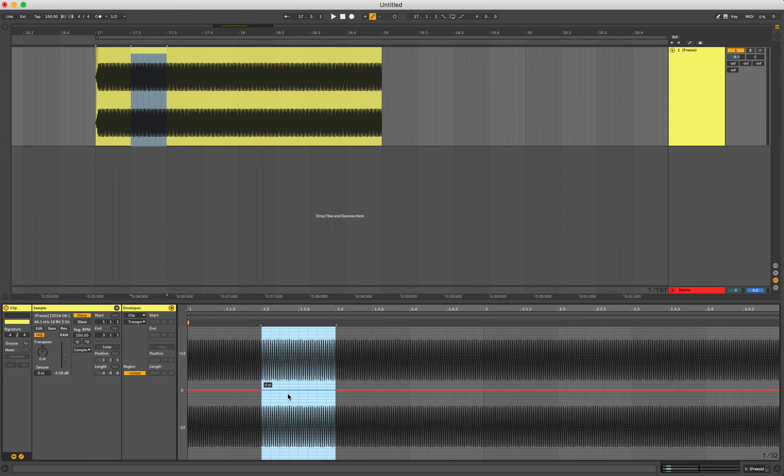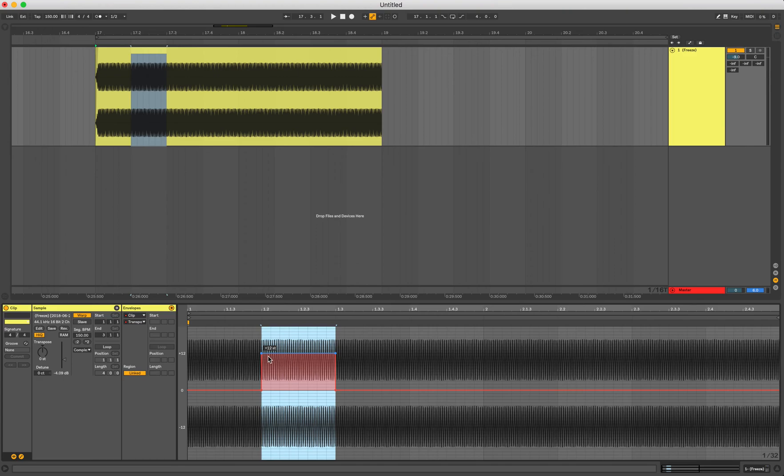So we're back again, hovering over the red line until it turns blue. Click and drag up, delete the first marker, and now let's listen to it.